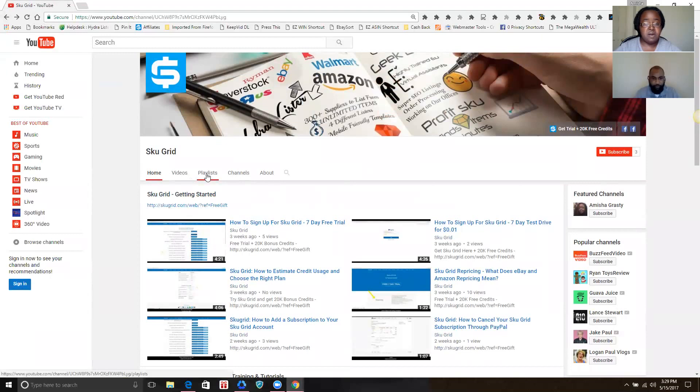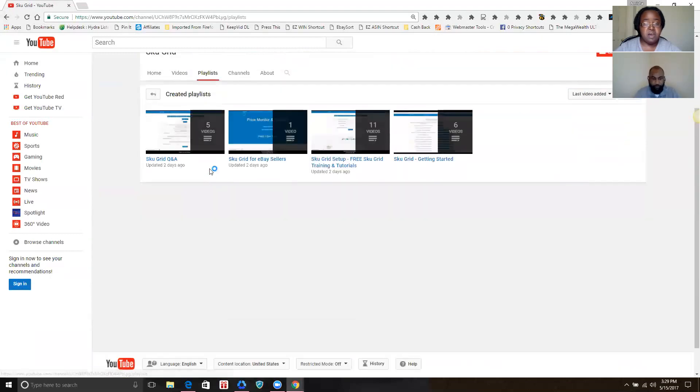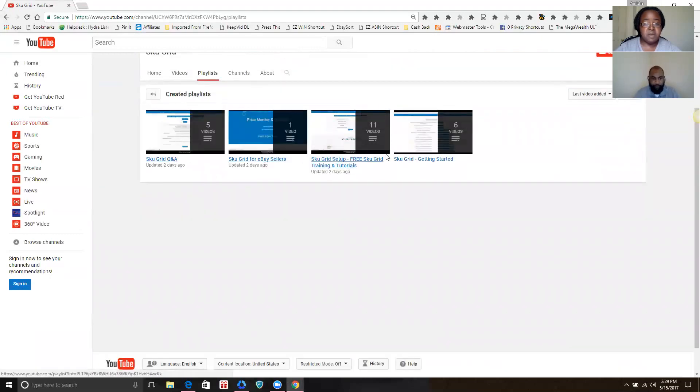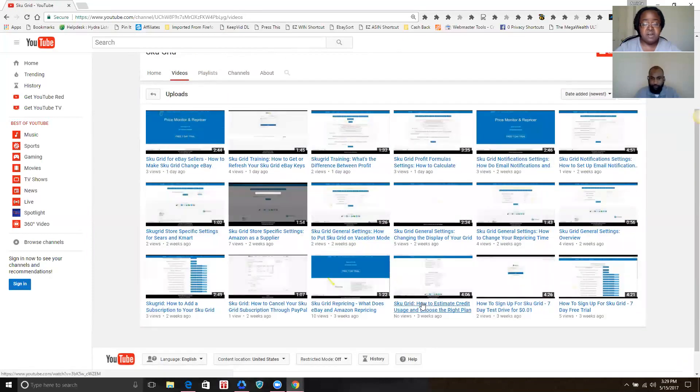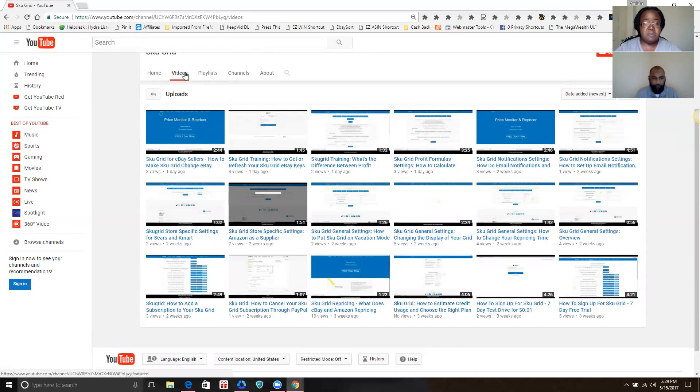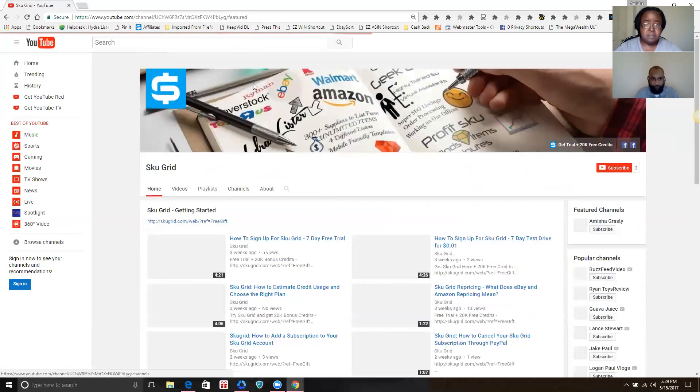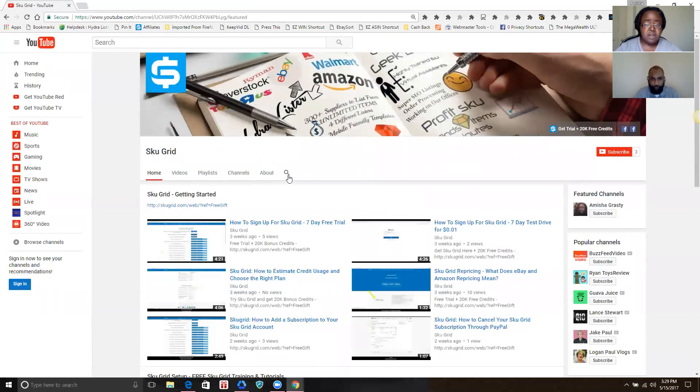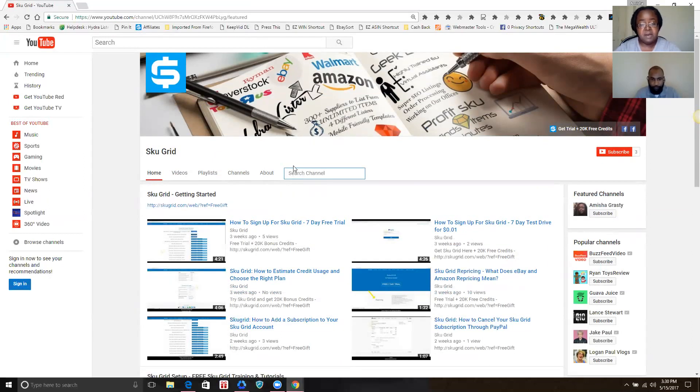All right, and also we want to show you if you click on playlists, you'll be able to jump to any of these playlists fairly quickly. The videos tab will display all of the videos in the channel, but it's obviously more organized when you look at it in the playlist format.